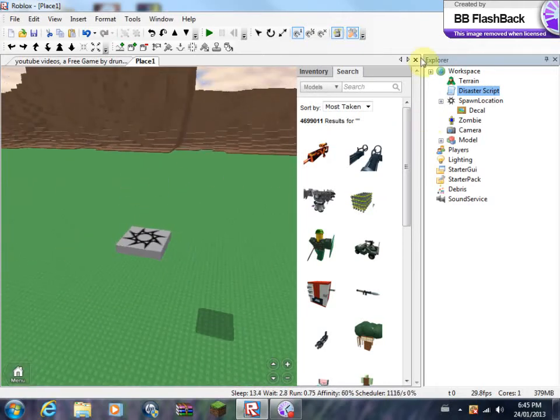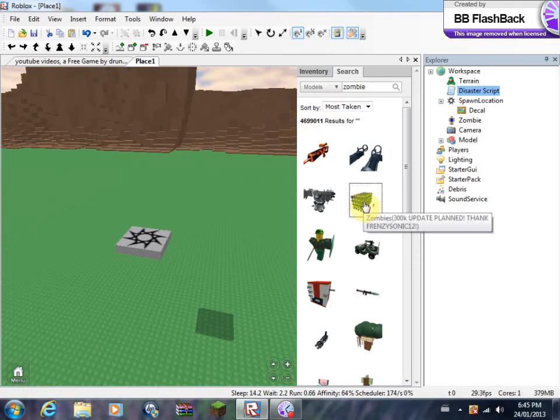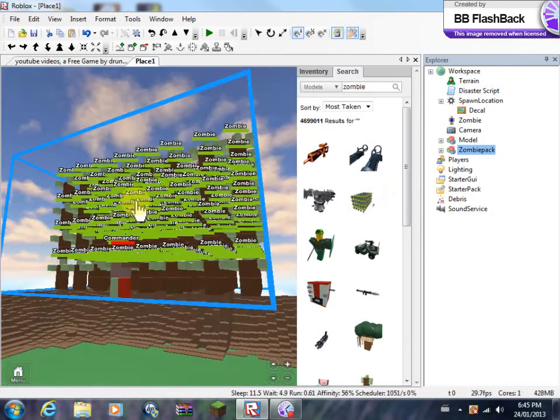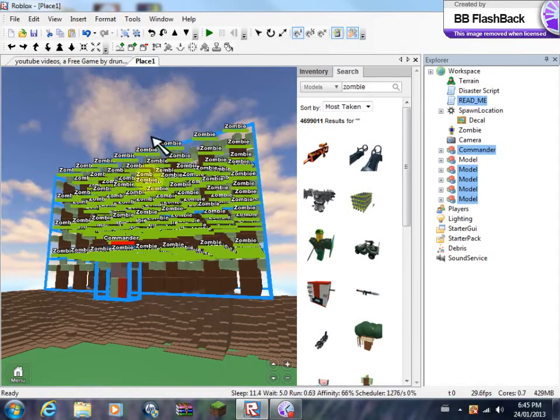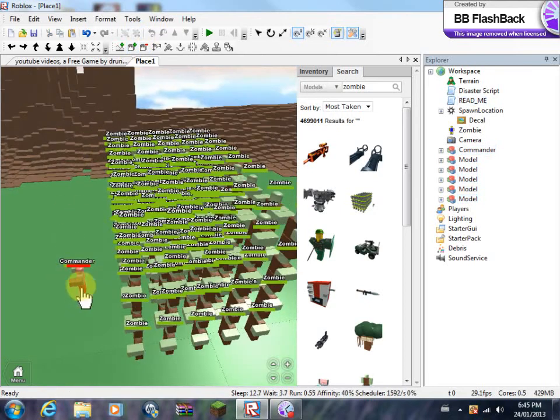The first thing you want to do is you're going to go in your search and type up zombie. Well, actually, there's already zombies here. Once that's here, you're going to want to ungroup that.